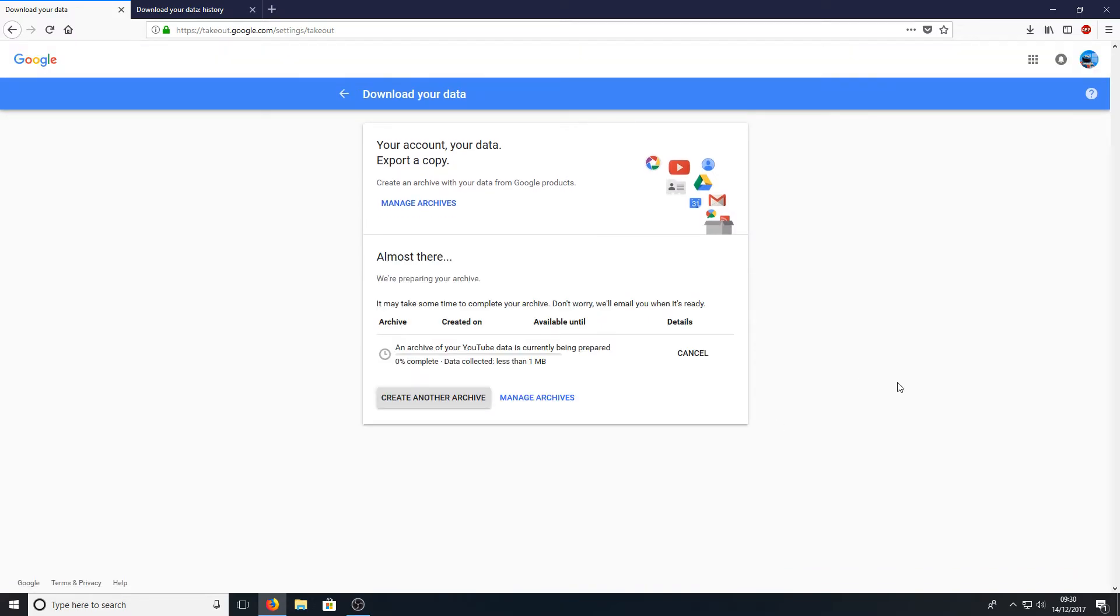It will now start creating the backup, but this may actually take a while. This can take up to an hour or two. It just depends really on how big your YouTube channel.